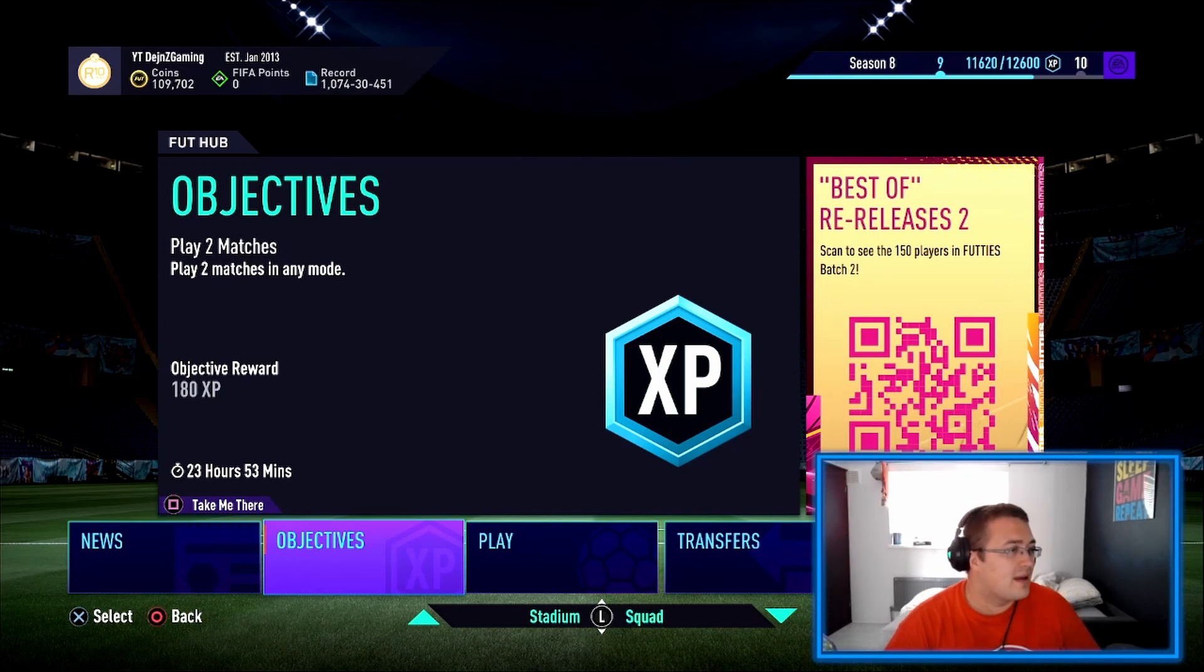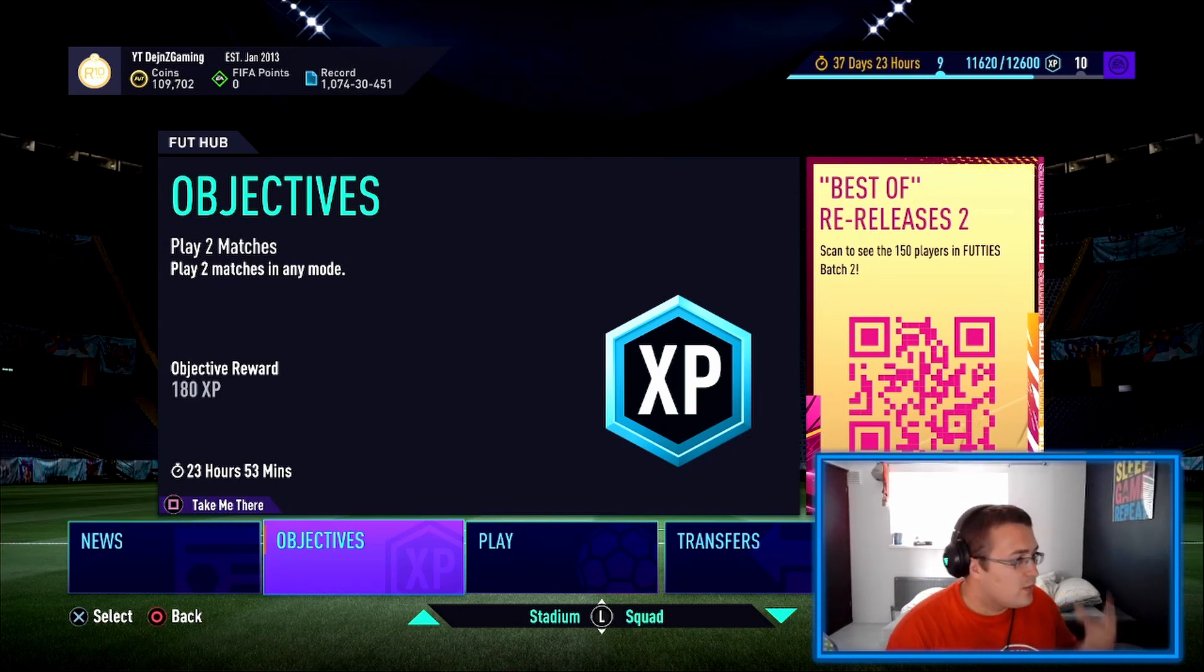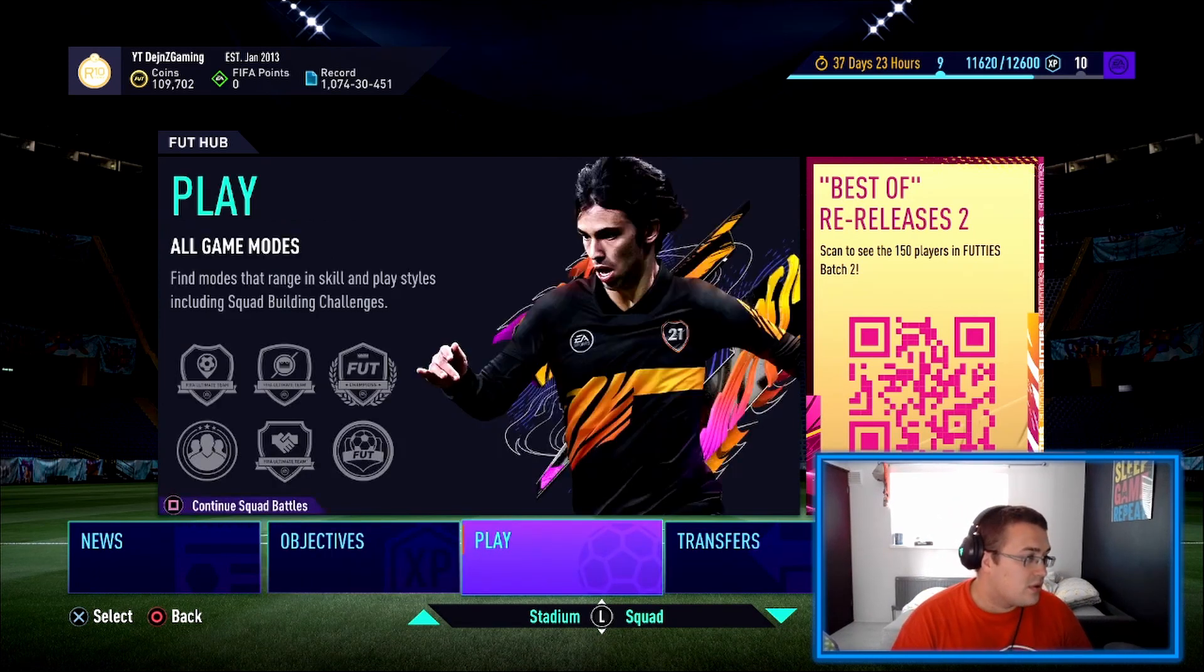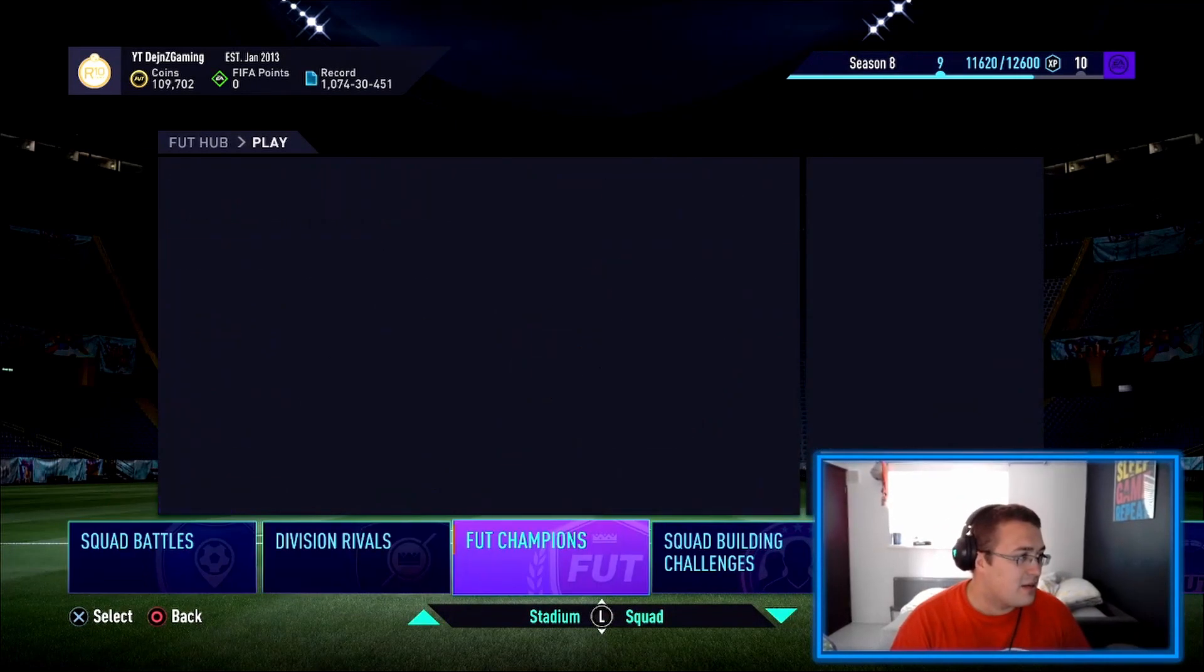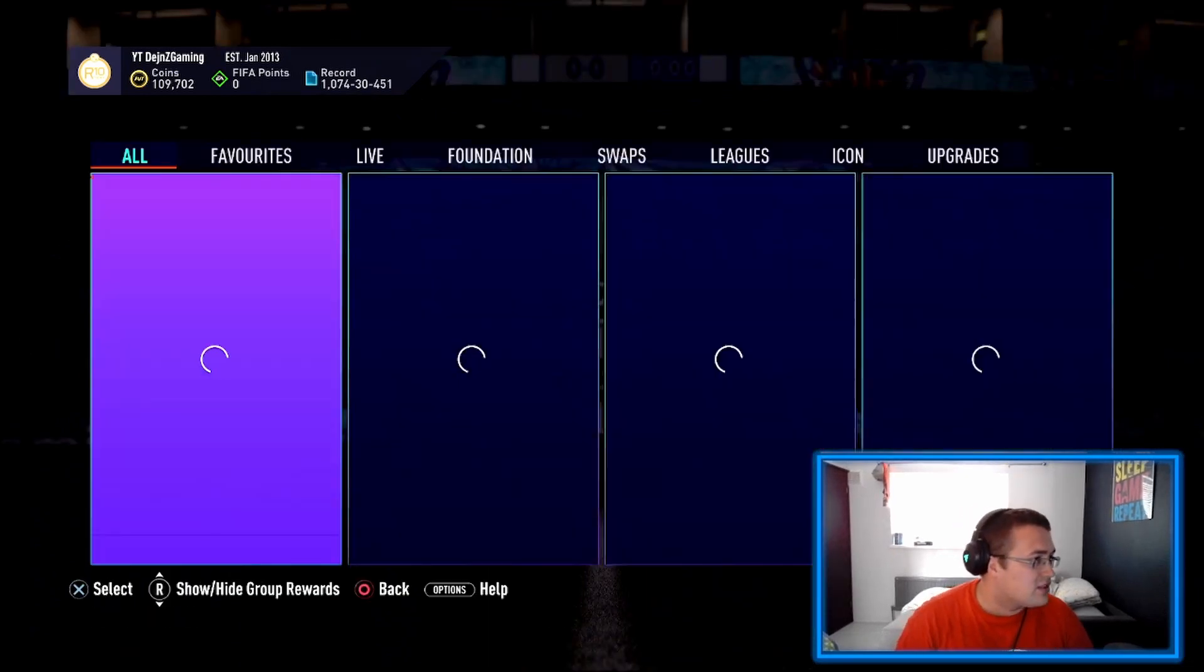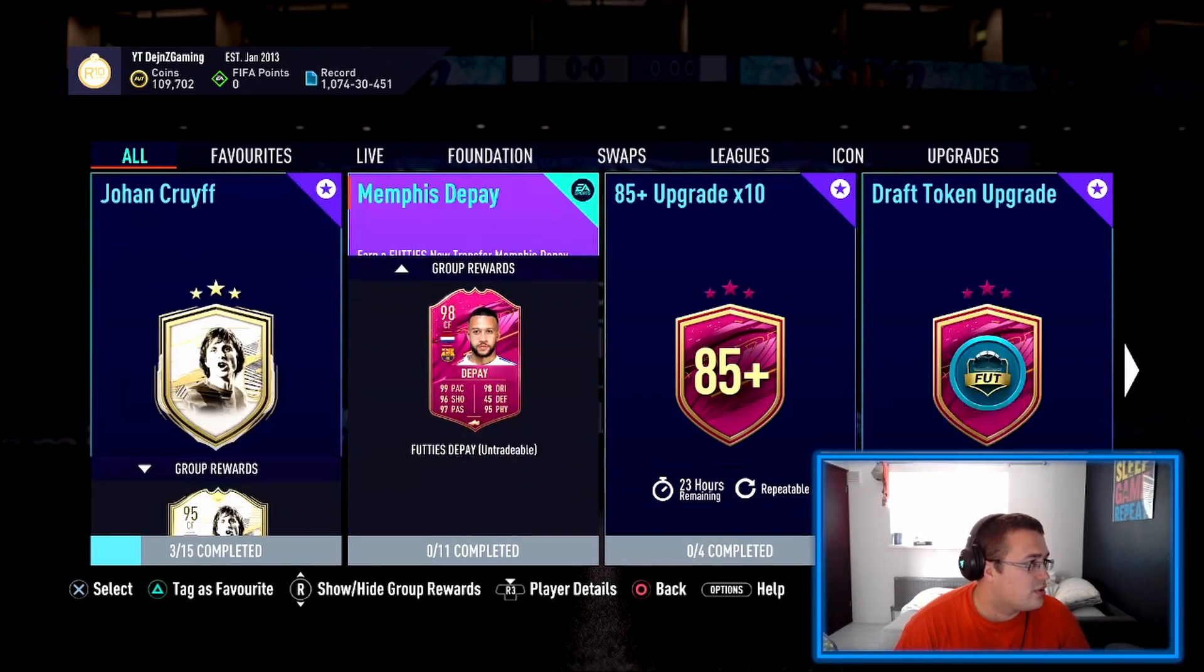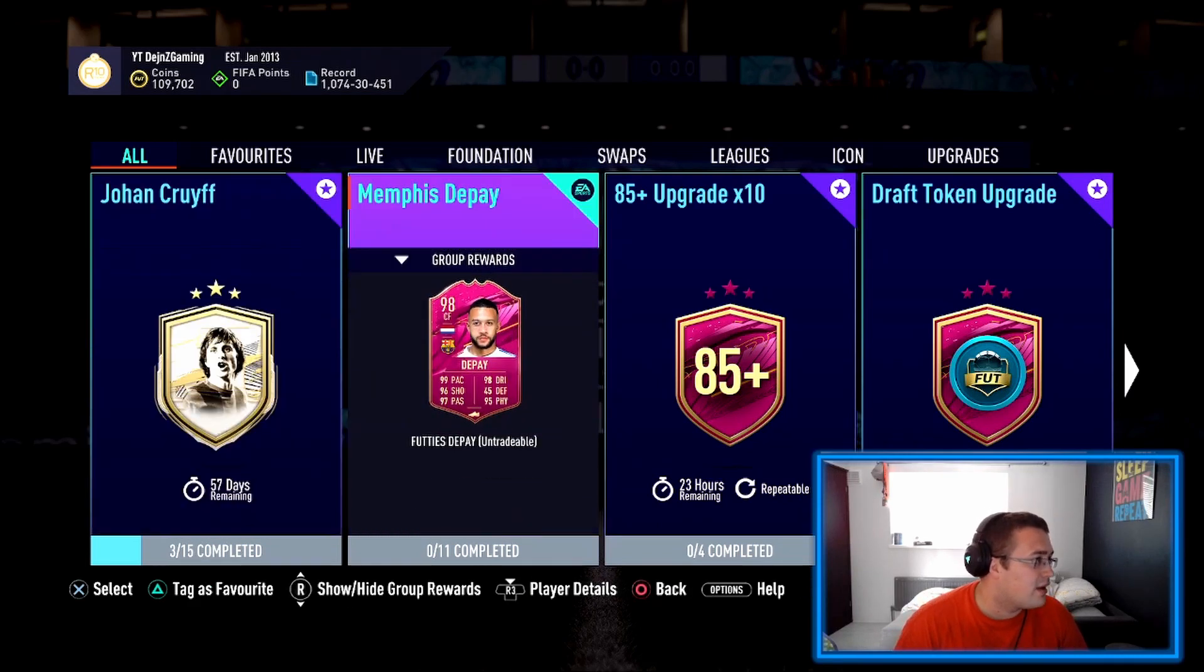Yo guys, I'm back again with another video. Today we've got a few things to address. First, let's have a look at what dropped - day before Cruyff and yesterday Depay.